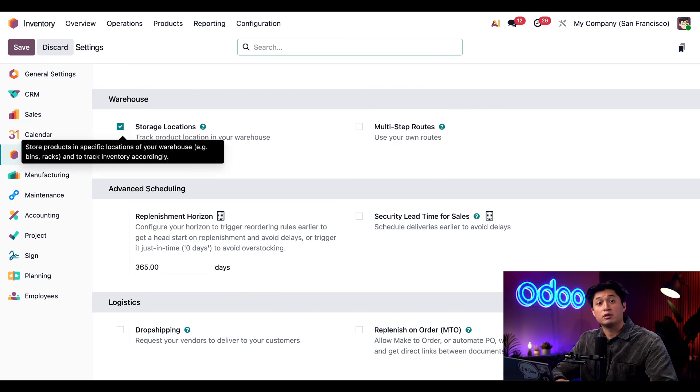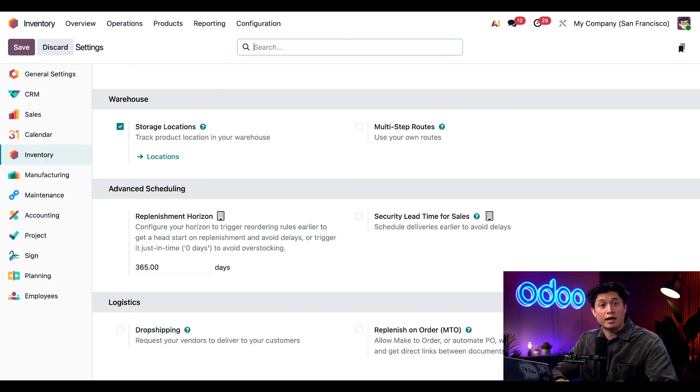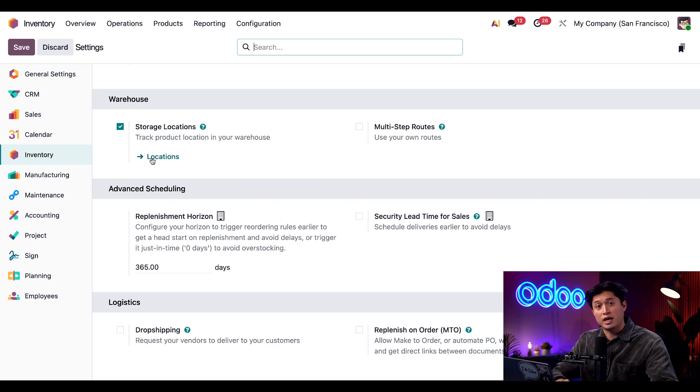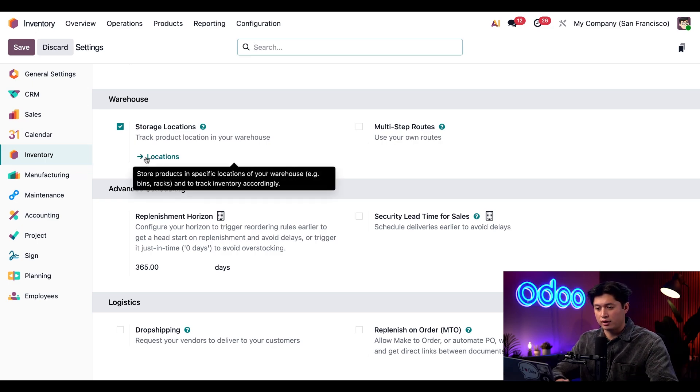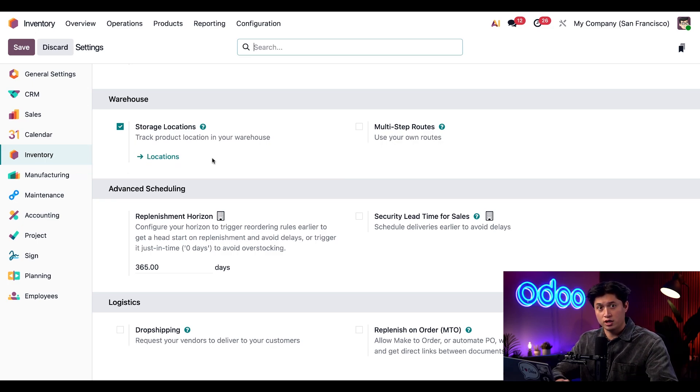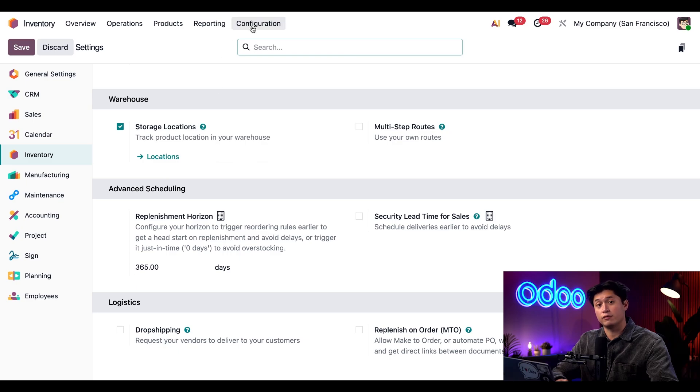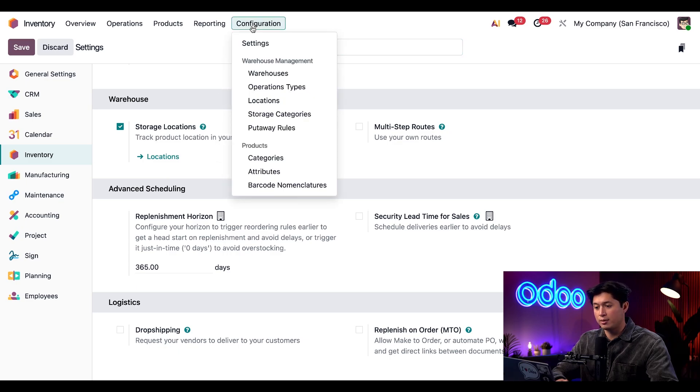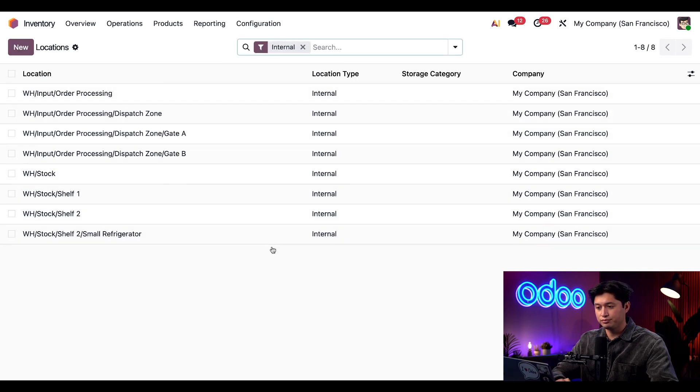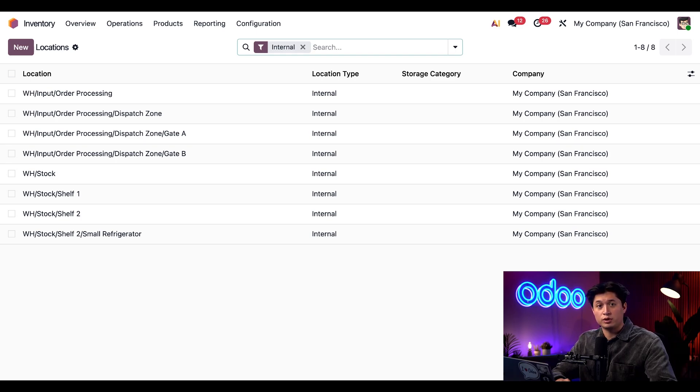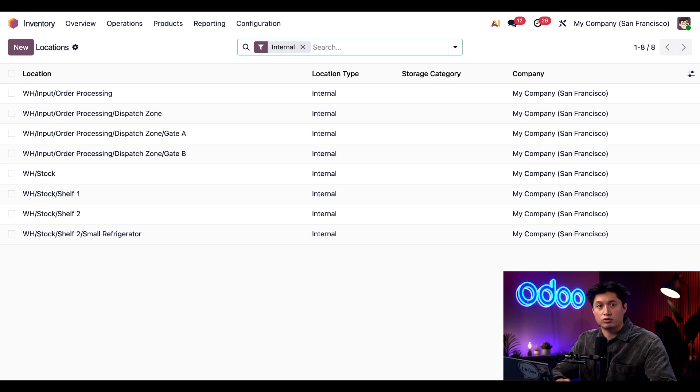Now let's take a look at the different locations within my warehouse. I can get there two different ways. I could click this Locations link directly under Storage Locations, or we could click back to Configuration at the top and then click the Locations option. This page shows every location in my database.